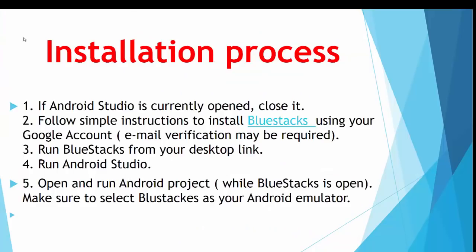So please note, if Android Studio is currently opened, close it. Second, you have to follow simple instructions to install BlueStacks using your Google account. Email verification may be required to start using BlueStacks.